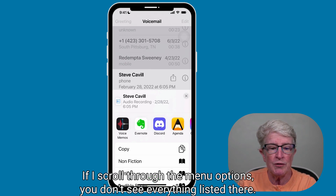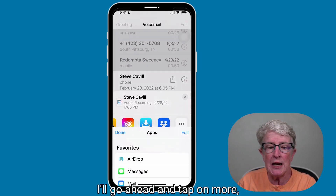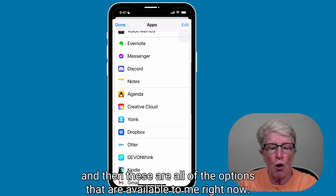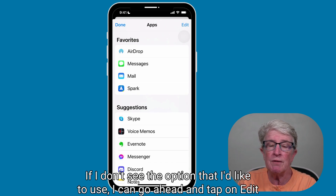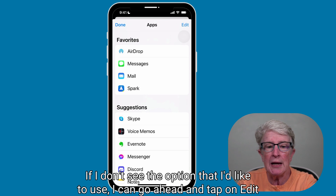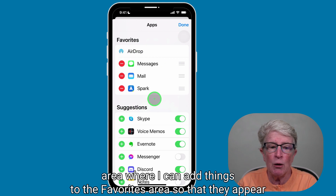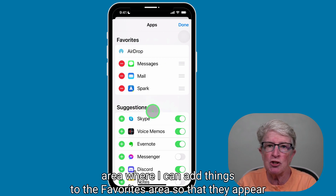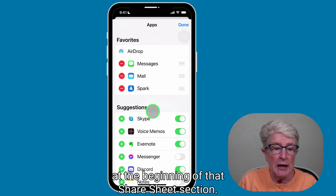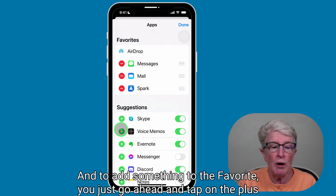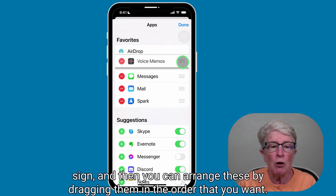If you scroll through the menu options and don't see everything listed, tap on More. These are all of the options available to you right now. If you don't see the option you'd like to use, tap on Edit in the upper right corner. You'll see a Favorites area where you can add things so they appear at the beginning of the Share Sheet. To add something to Favorites, tap the plus sign, and then arrange them by dragging in the order that you want.